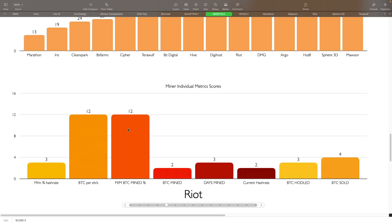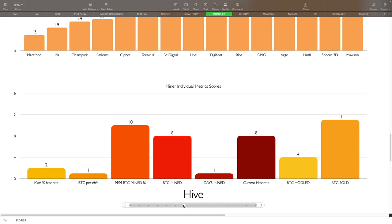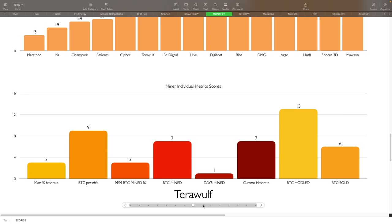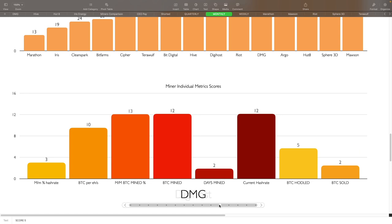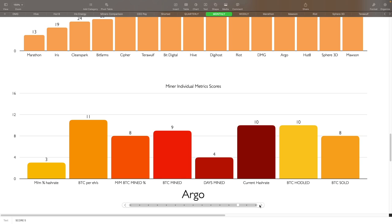Then you got Cypher here. Cypher's kind of middle of the board here as well. You can take a pause and look at these. You got Hive here, the Hive results along with Terawulf. Next is going to be Bit Digital, then we got Digihost and DMG, followed by Hut 8, finally Argo, and the last two are Mawson and Sphere which didn't provide anything.